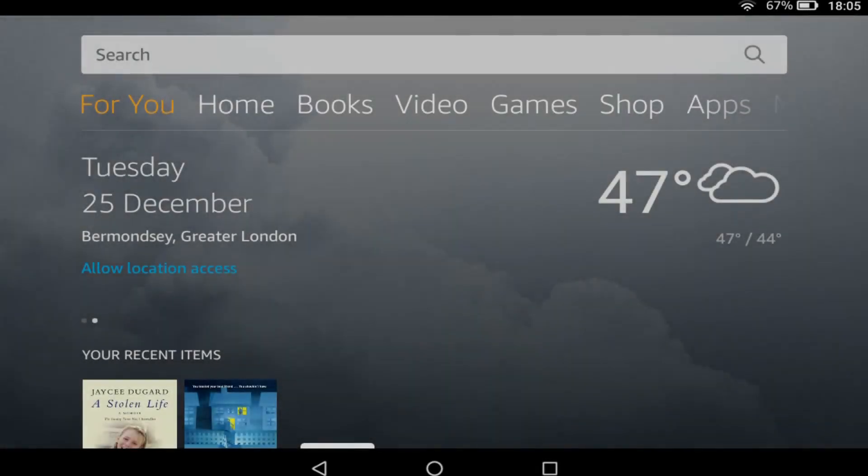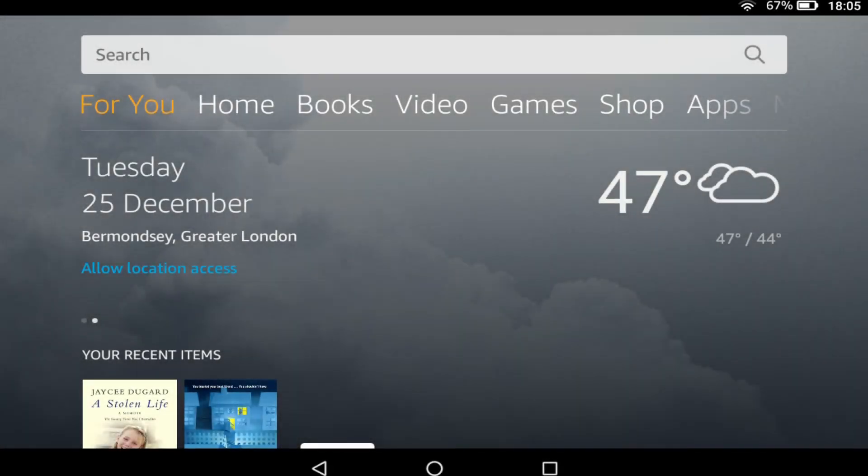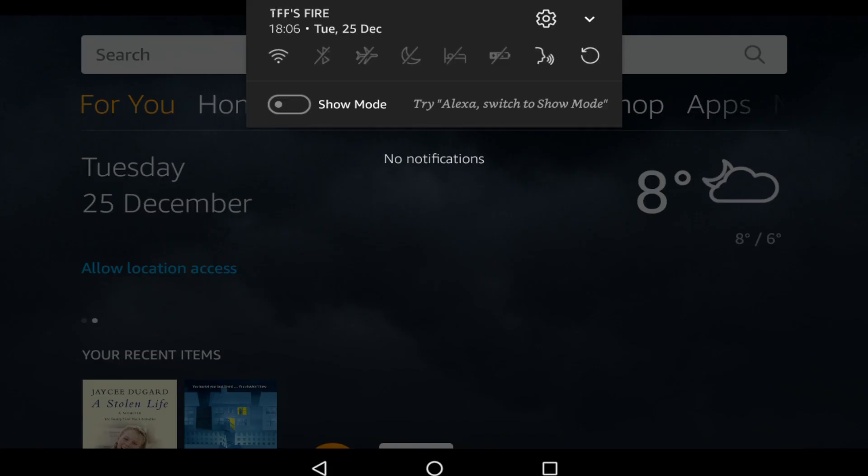This tutorial assumes that you have completed the initial device setup and are connected to Wi-Fi. We begin by swiping downward from the top of the home screen on our Fire device. From the drop-down menu which appears, select the cog icon to enter system settings.